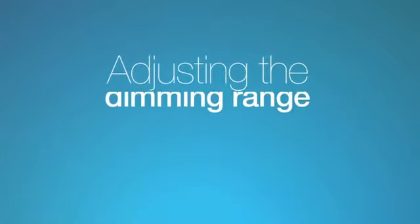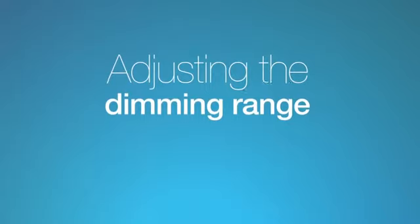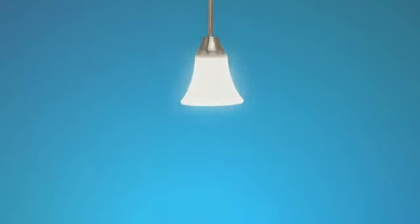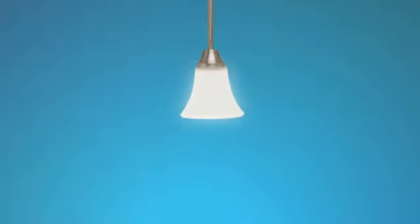Adjusting the dimming range. If dimmable LED or CFL bulbs turn off unexpectedly while dimming or flash, strobe, or flicker, adjusting the dimming range can help solve the problem.